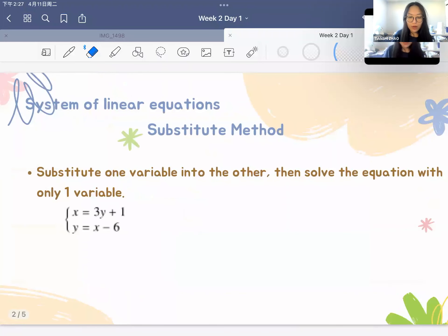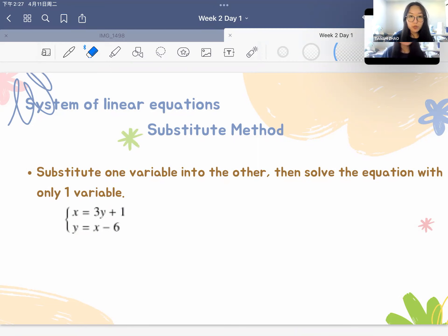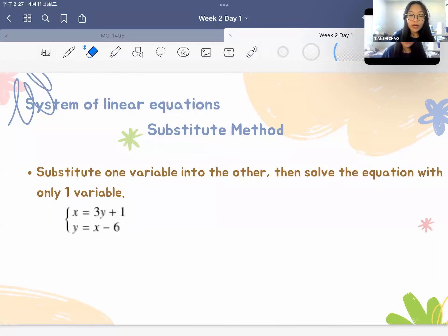First off, I would like to introduce two methods to solve a system of linear equations, which I think most of you are very familiar with. The first method is called the substitution method, which basically means we substitute one variable into the other, so we only have an equation with one variable and can solve it directly.